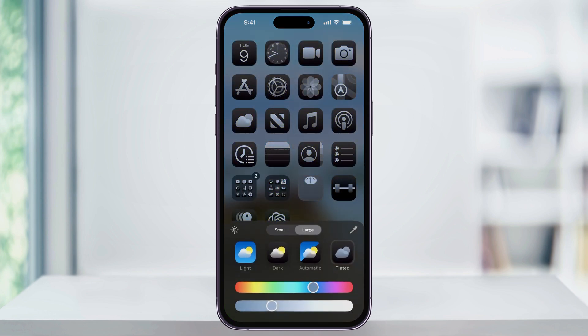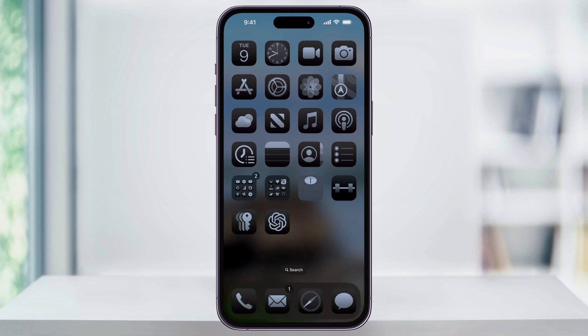Once you're done making your choices here, just tap anywhere outside of the color menu, and then you'll be back to your home screen. And that's how you customize the app icon colors on your iPhone using iOS 18. Thanks for watching.